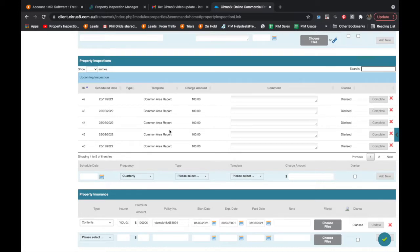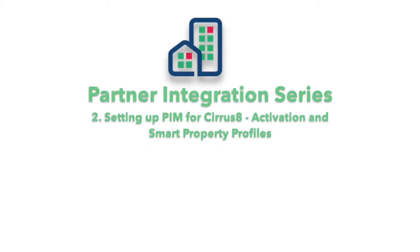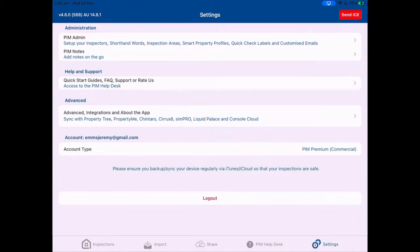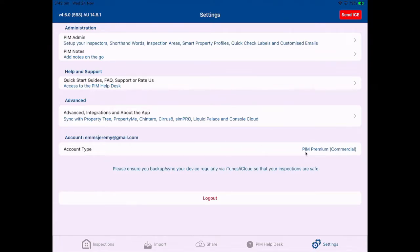I'm now going to go to Property Inspection Manager and show you what that looks like. You can download the Property Inspection Manager app from the App Store onto your iPhone or iPad. You can then set up an account — either a trial account or a full-blown account — by getting in touch with us or going through the propertyinspectionmanager.com website. Once you've downloaded the app, you can log in with your username and password. That should give you, on the first page of settings in the bottom right of the navigation toolbar, an account type which will say premium.